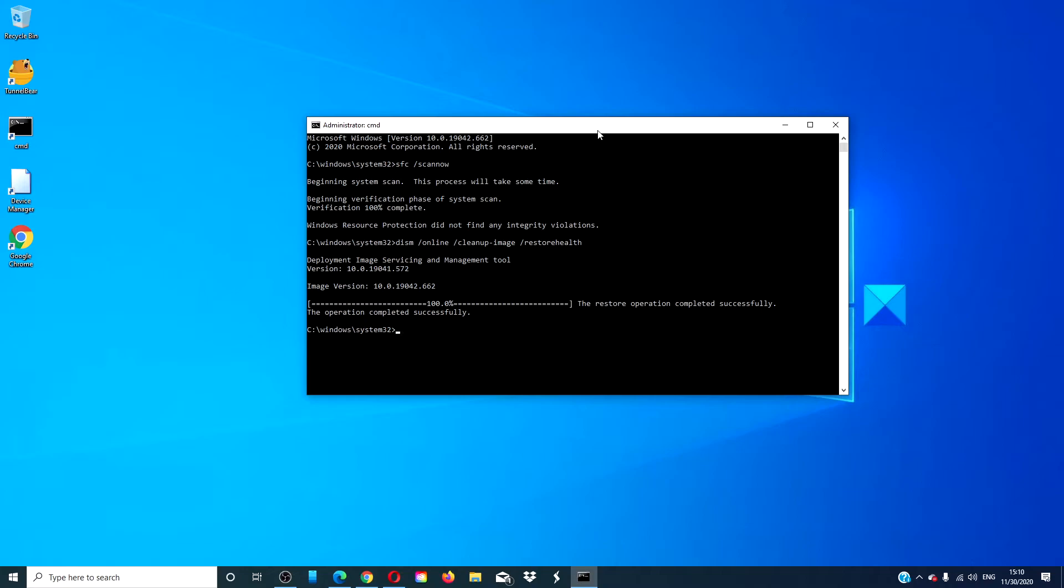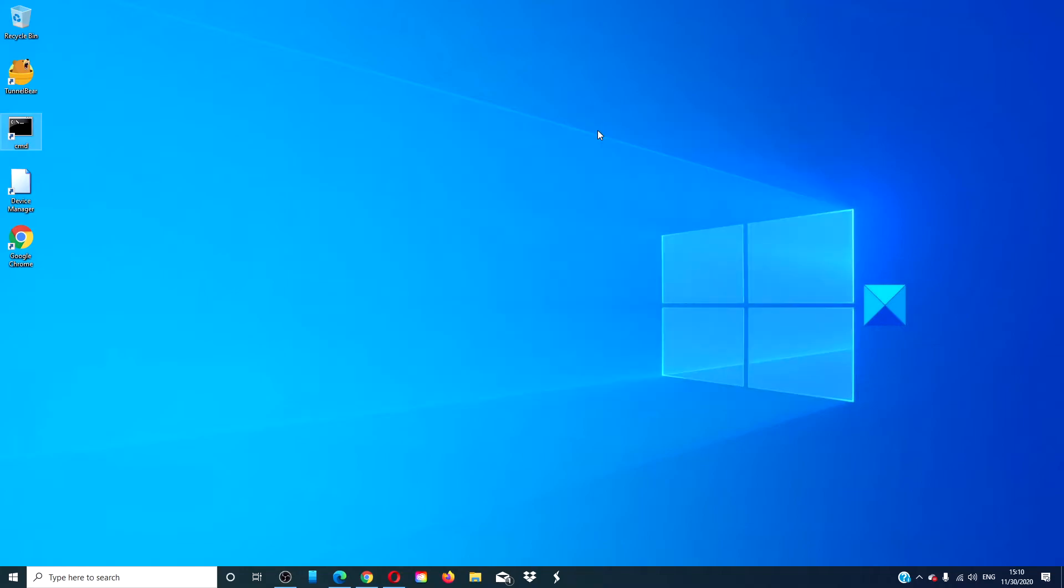After it is finished, type exit, hit enter, restart your system and see if the Start Menu then appears.